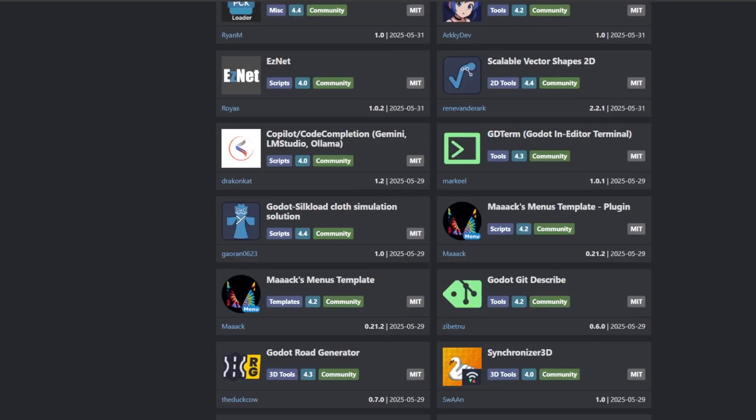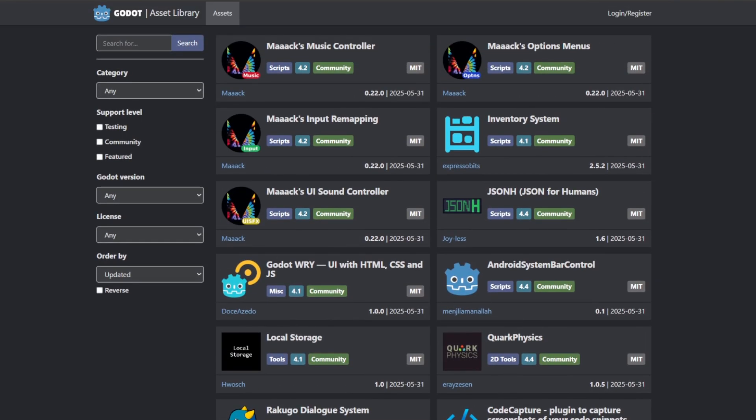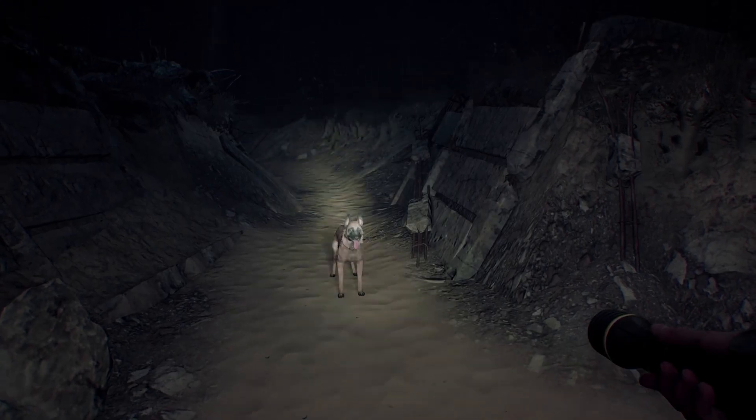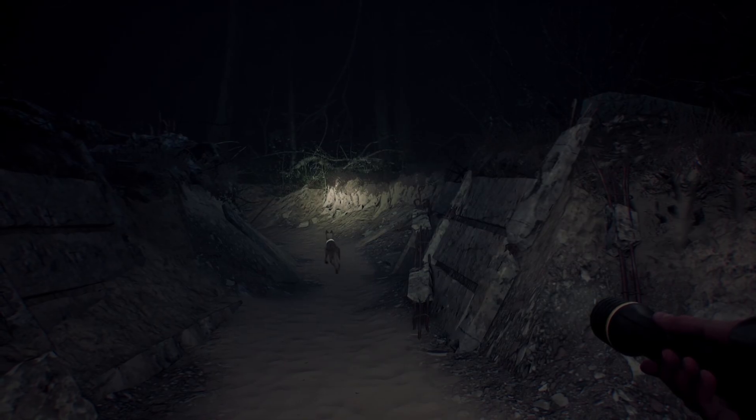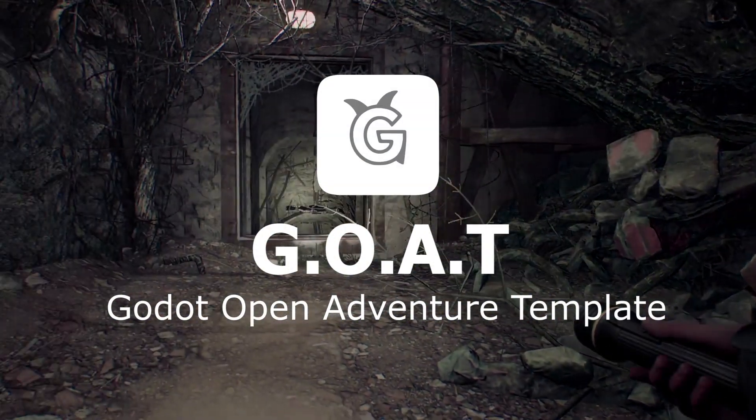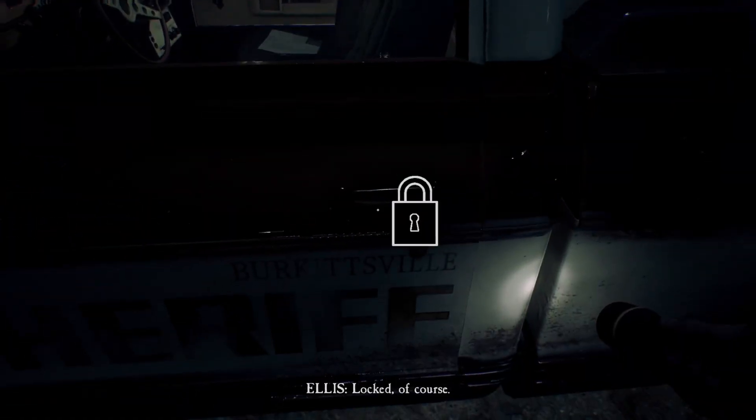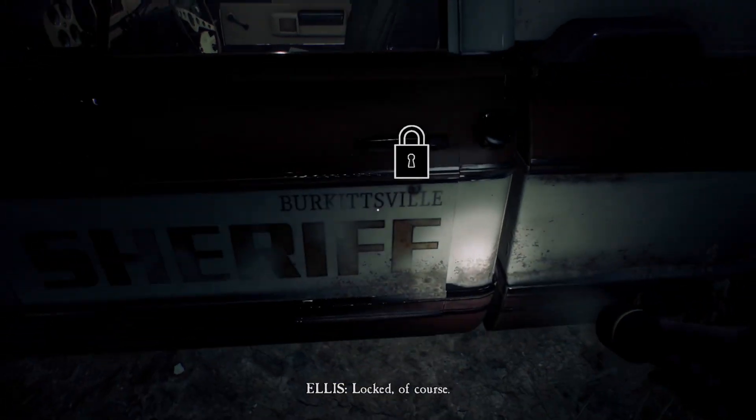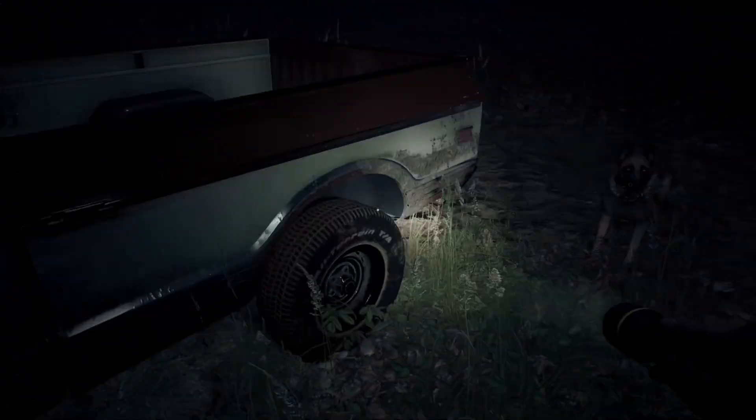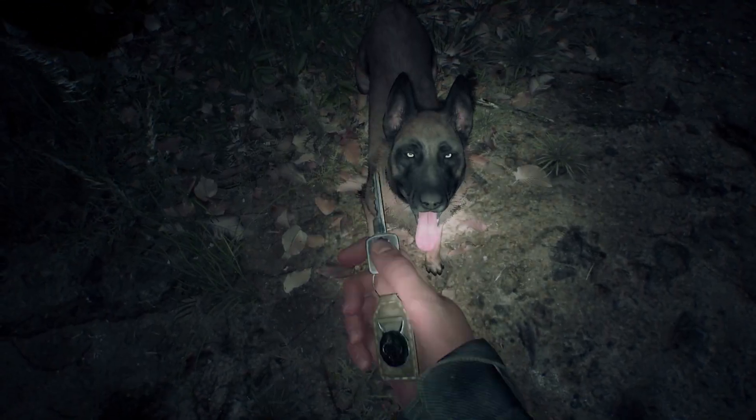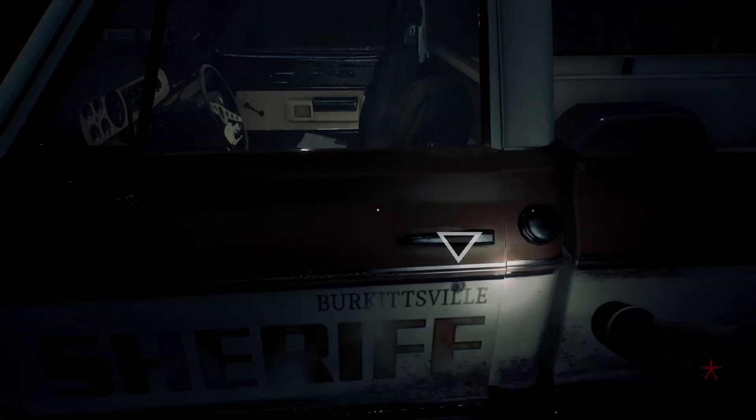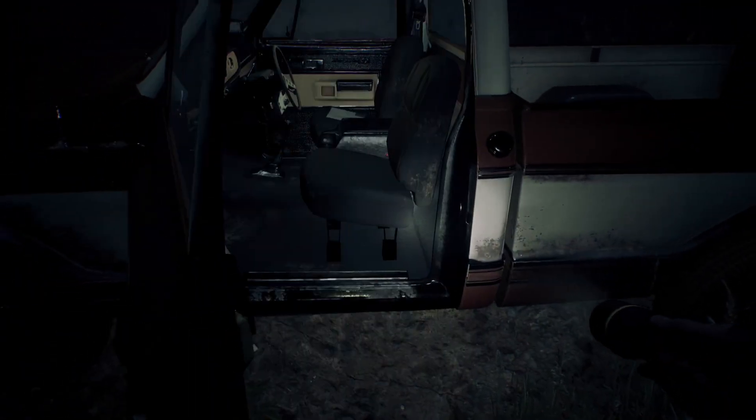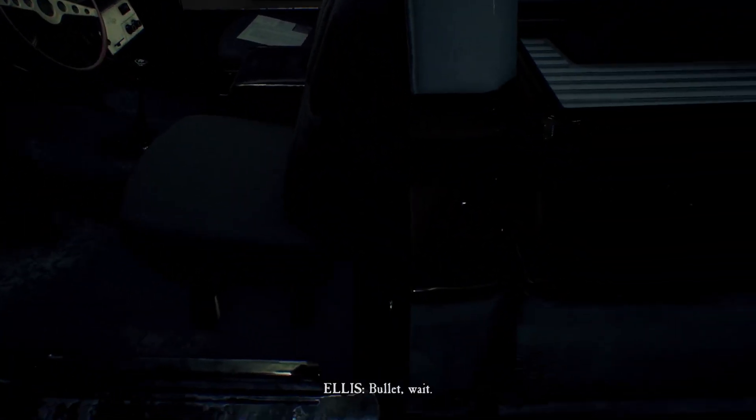First up on the list is GOAT, the Godot Open Adventure Template. I love those kinds of games where you go around, adventure around, and interact with objects like letters and cars and things. It's a really common mechanic in horror games.